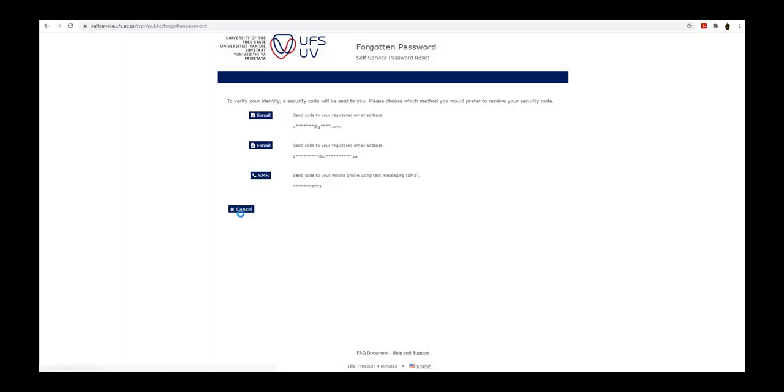To verify your identity, a security code will be sent to you. Please choose which method you would prefer to receive your security code.